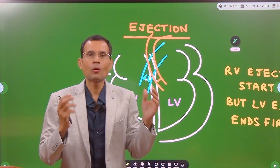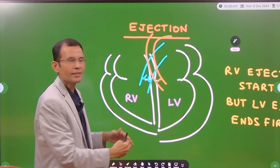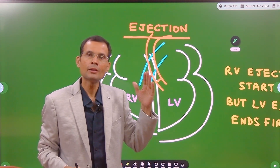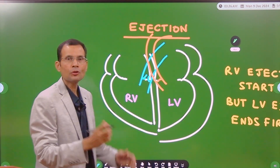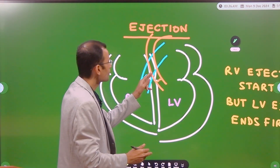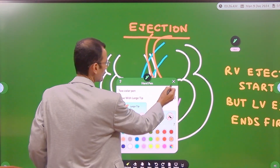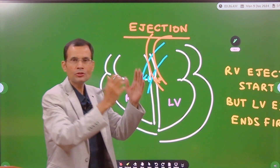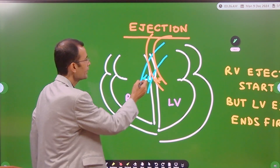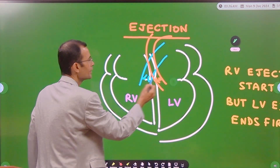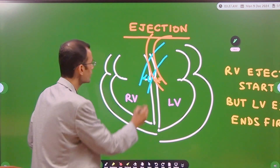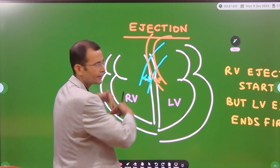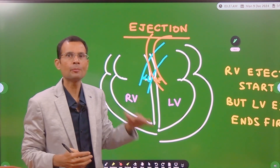Now, what about the closure of the valves? When the valve closes, the leaflets are moving in the opposite direction, and that is also determined by the pressure beyond the valve leaflets. In the case of the aortic valve, because of the high pressure in the aorta, the aortic valve leaflets close very rapidly. Whereas the pulmonary valve closes a little slowly because of the low pressure in the pulmonary artery — the leaflets return to their position slowly.